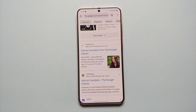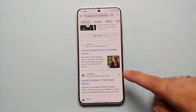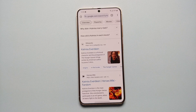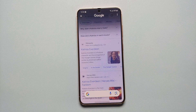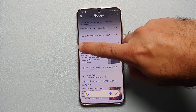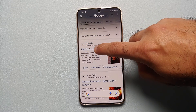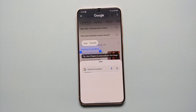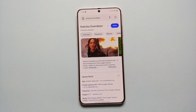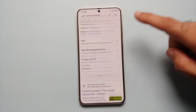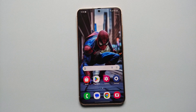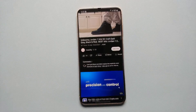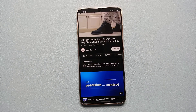Similarly, let's say you are in your Chrome browser and you want to know about Katniss from Hunger Games. We're going to invoke Circle to Search and then draw a line across Katniss Everdeen — bam, here it is. These are all the results you need to know about Katniss Everdeen.